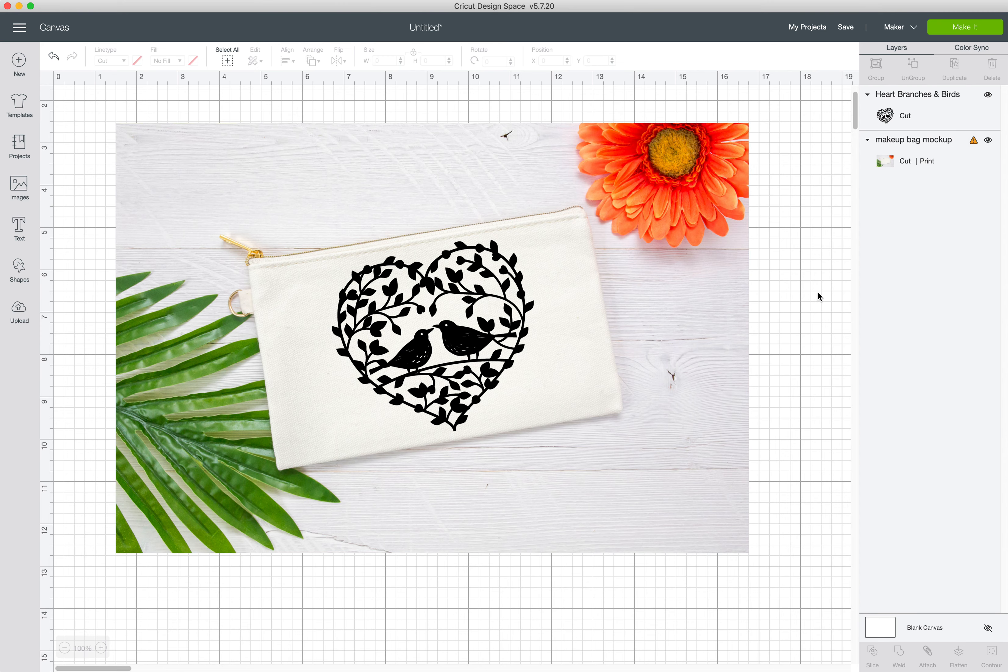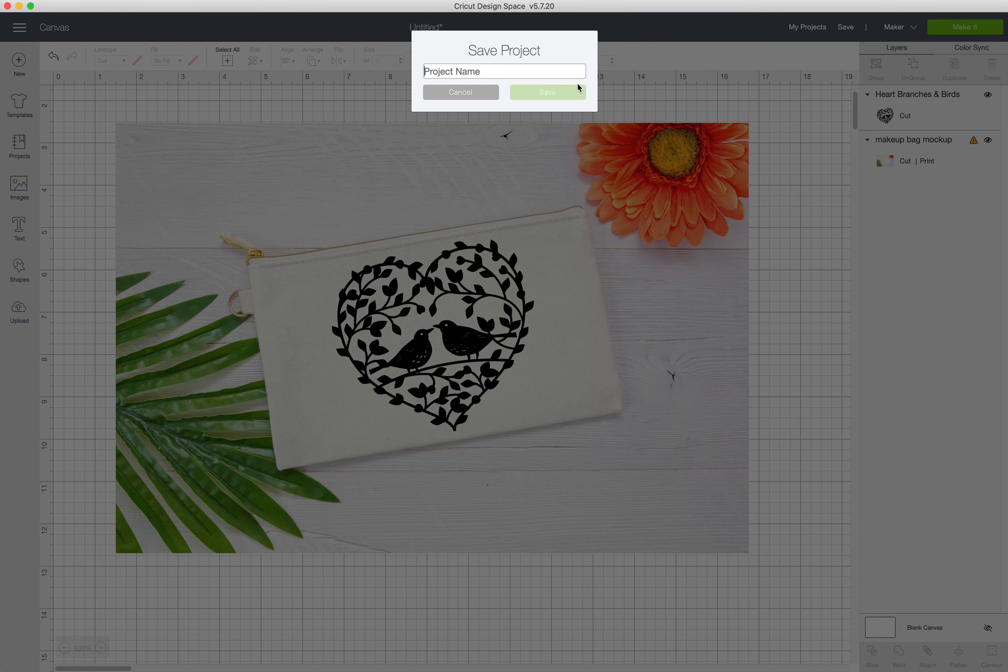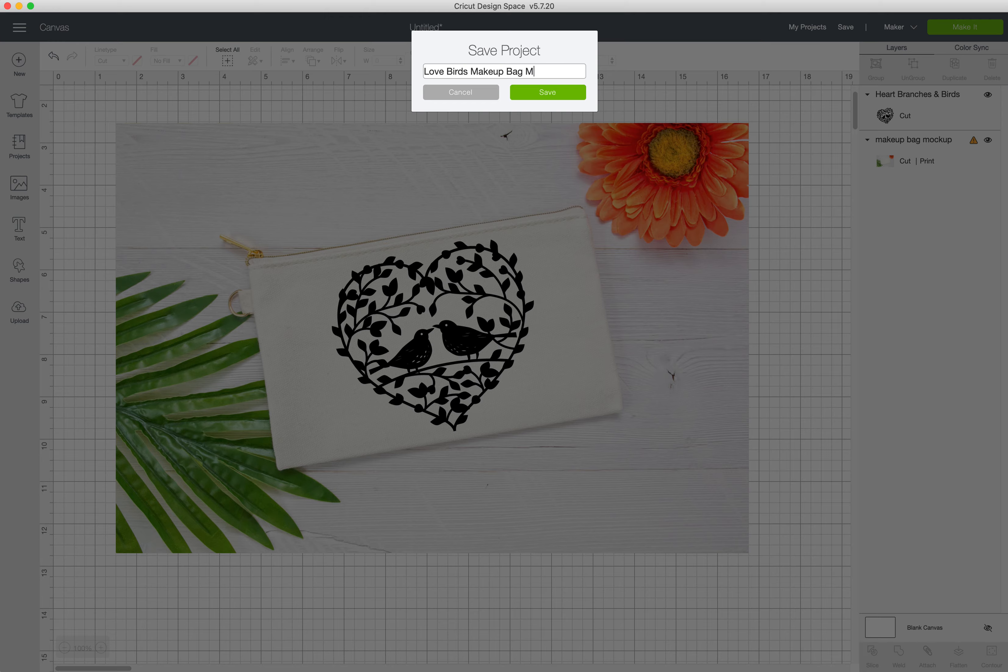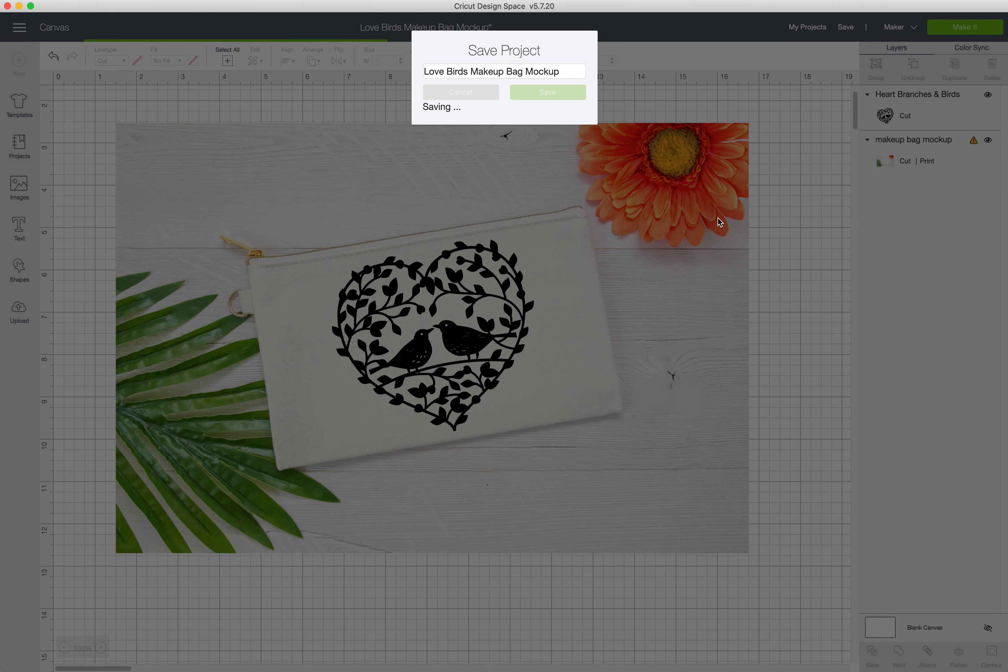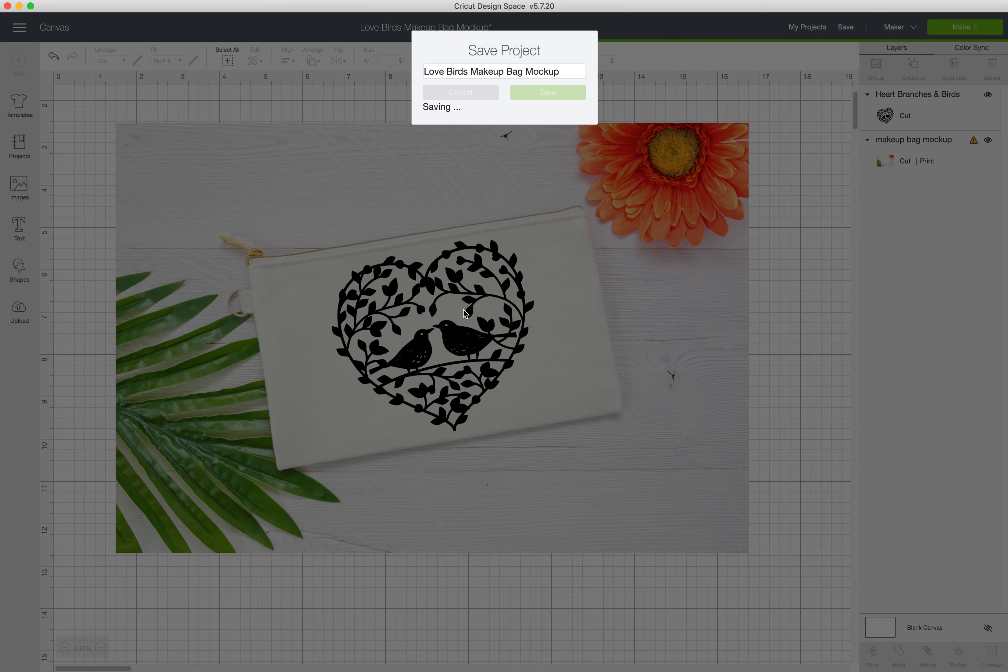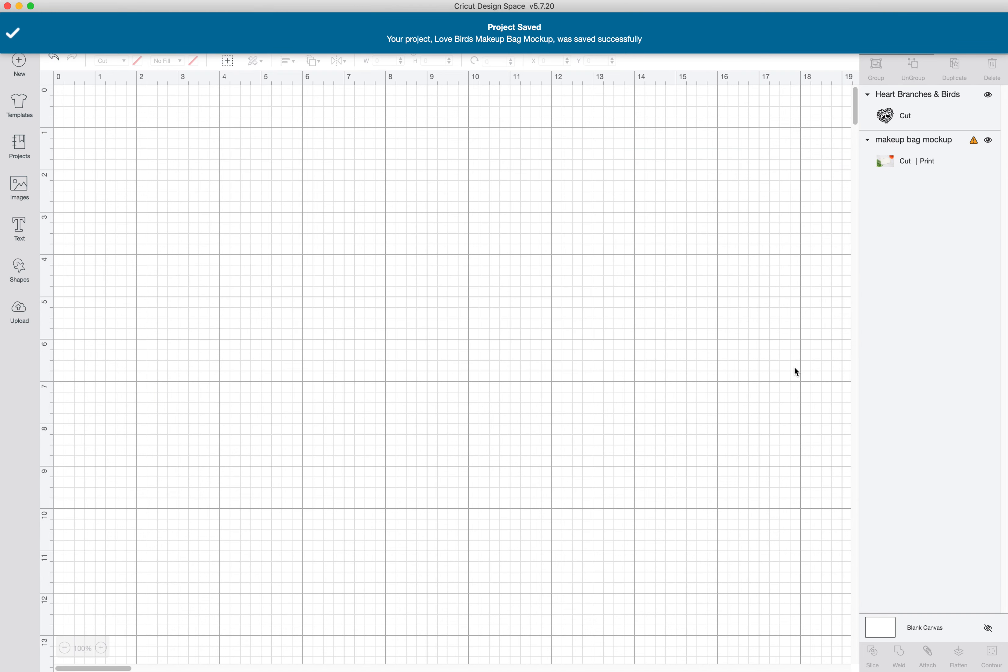Now what you want to do is you can save this. So I would just put lovebirds makeup bag mockup and save that project. I save it to the cloud and computer. But sometimes people have issues with saving the files in here and such.